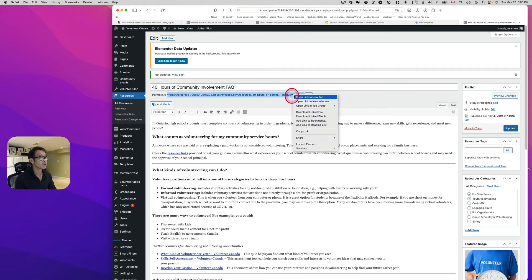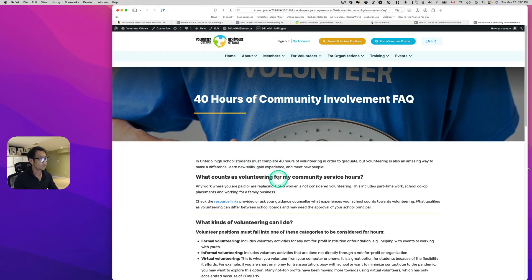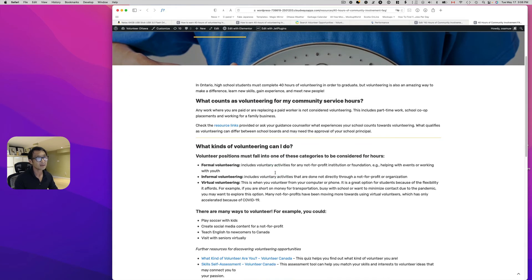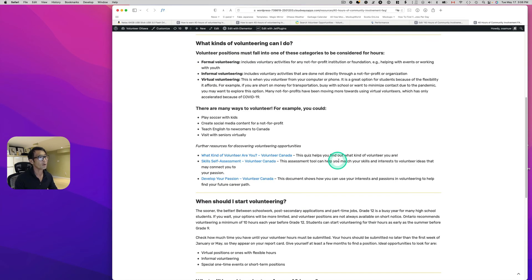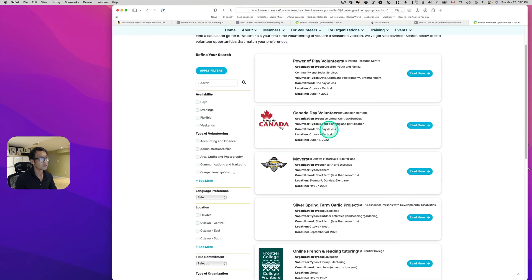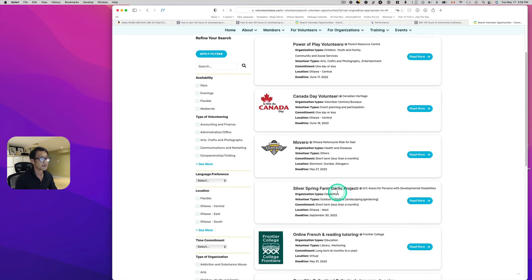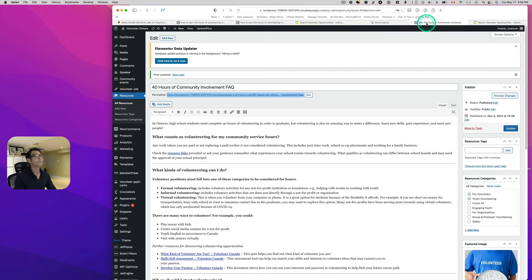Let's take a quick look. People reading this are mostly students who want to know how to earn 40 volunteer hours. There's now a link here — click it and it takes the user to volunteer opportunities for high school students, already filtered. This is a nice way to drive traffic and set a call to action so you get results.